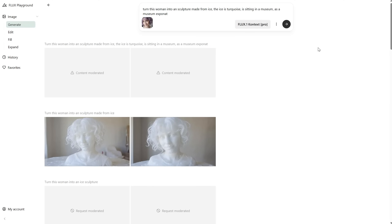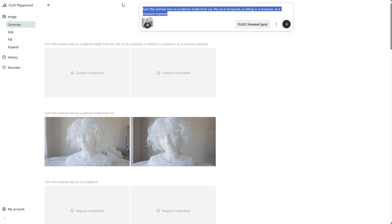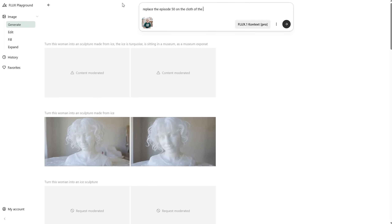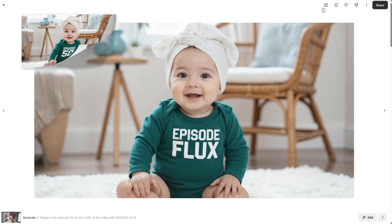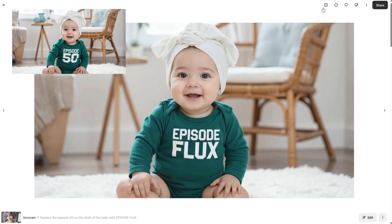Let's add a baby photo and see if I can replace the text on the baby's clothes with different text. It seems to work just fine — it even keeps the font. Pretty cool.